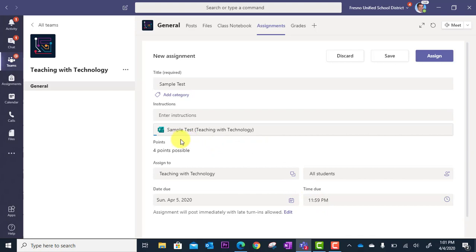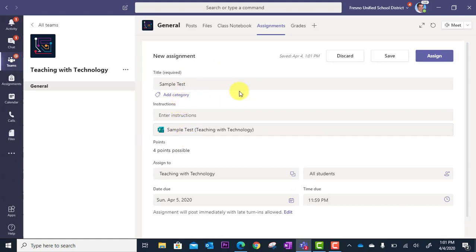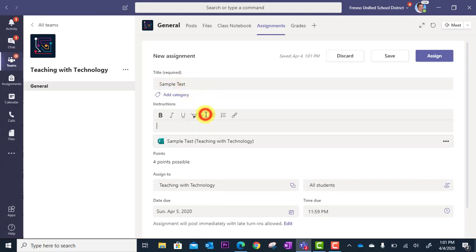You'll see the test or quiz is loading here into the new assignment form. I can modify my title here and I can modify my instructions.